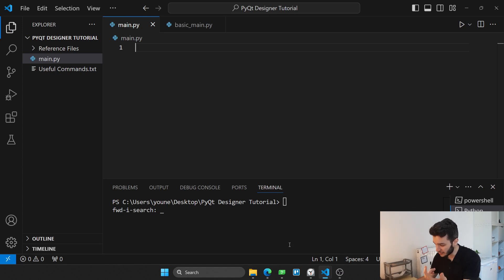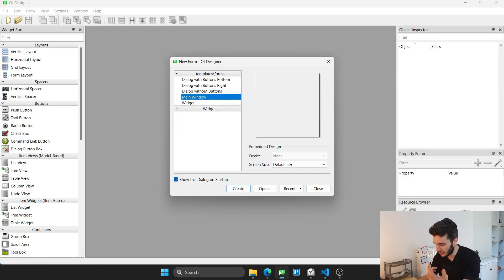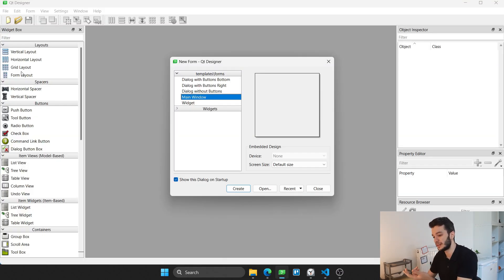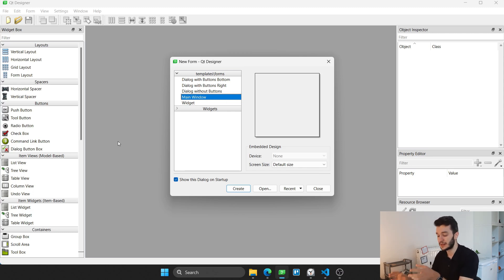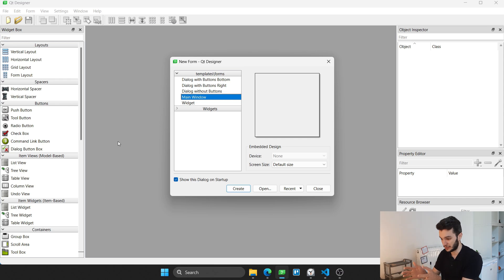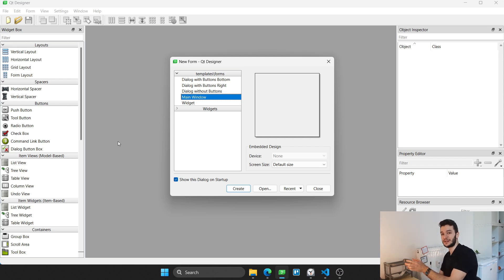There is another convenient tool, which is called PyQt Designer, or shortly Qt Designer, which applies to Python. In this video, I want to show you how you can easily use this application to build your Python applications.